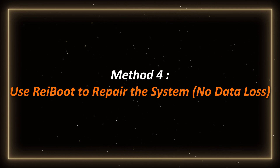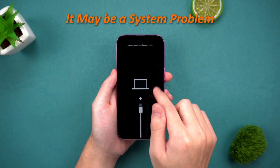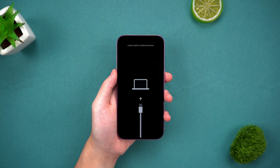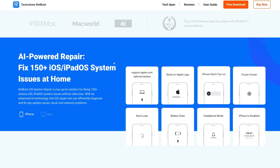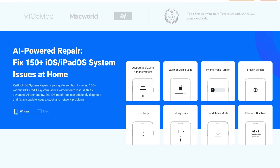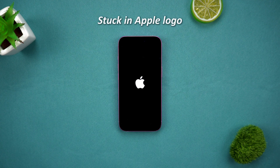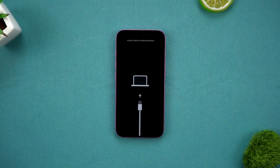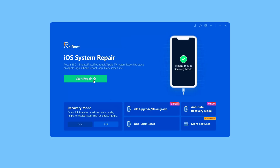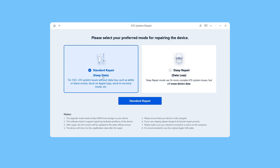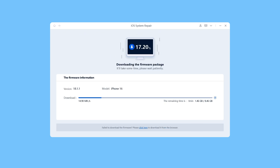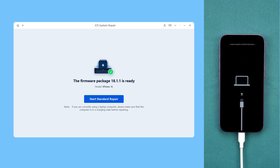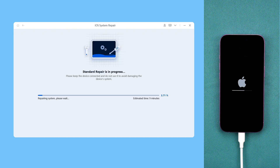Method four: use ReiBoot to repair the system — no data loss. If the above methods still don't solve the problem, it may be that the system problem is more serious. At this time you can use ReiBoot's standard repair function. ReiBoot can not only help you exit recovery mode with one click, but also fix more than 150 iOS system problems, and can also fix common errors of iPhone and iTunes such as stuck on Apple logo, frozen screen, boot loop, and other problems. Just connect your iPhone to the computer, open ReiBoot, click the start repair button, and select standard repair. Follow the prompts to download the firmware package and the software will automatically match the model suitable for you. After the download is complete, click start standard repair — the system problem will be automatically fixed and your data will be intact. Wait patiently for the system repair process to complete.